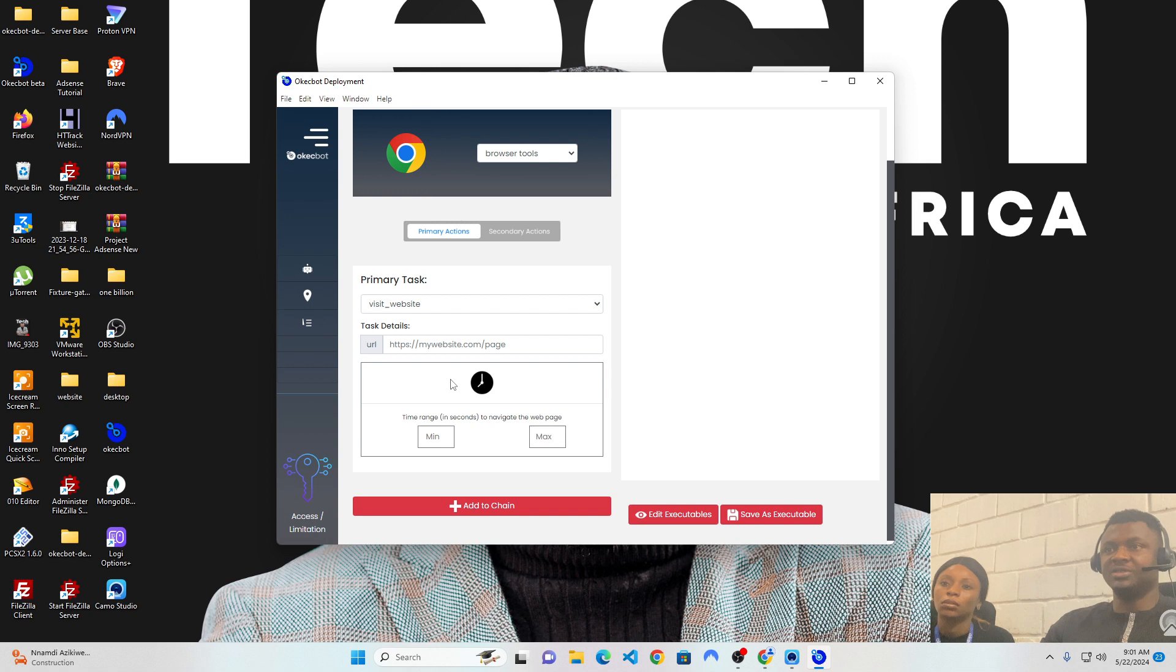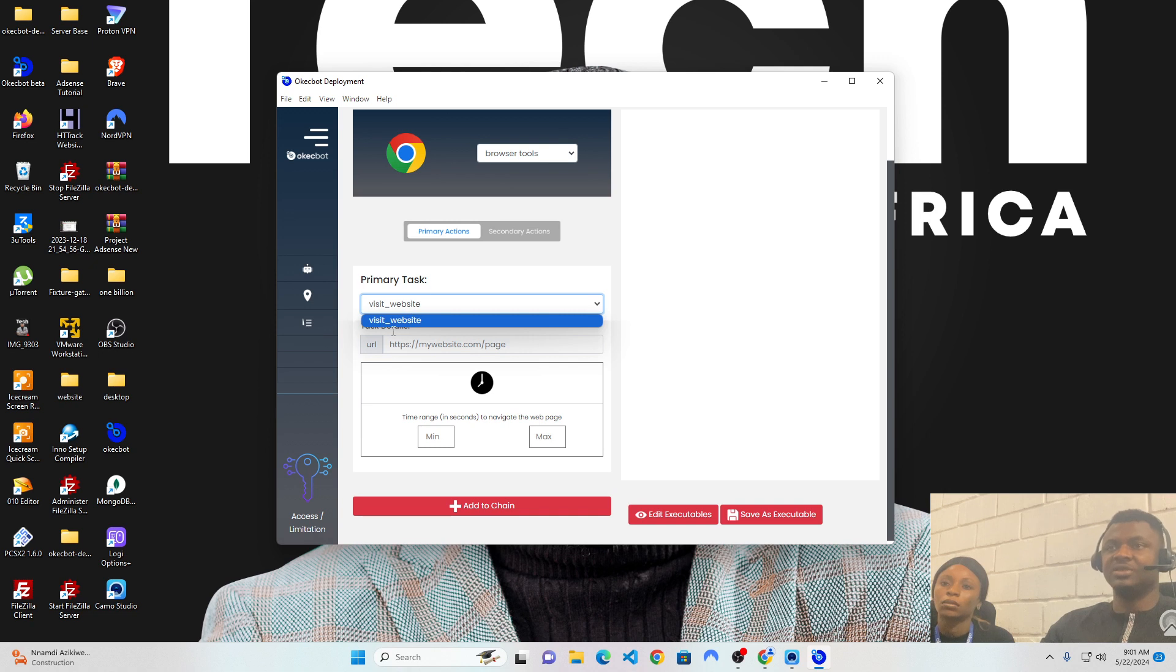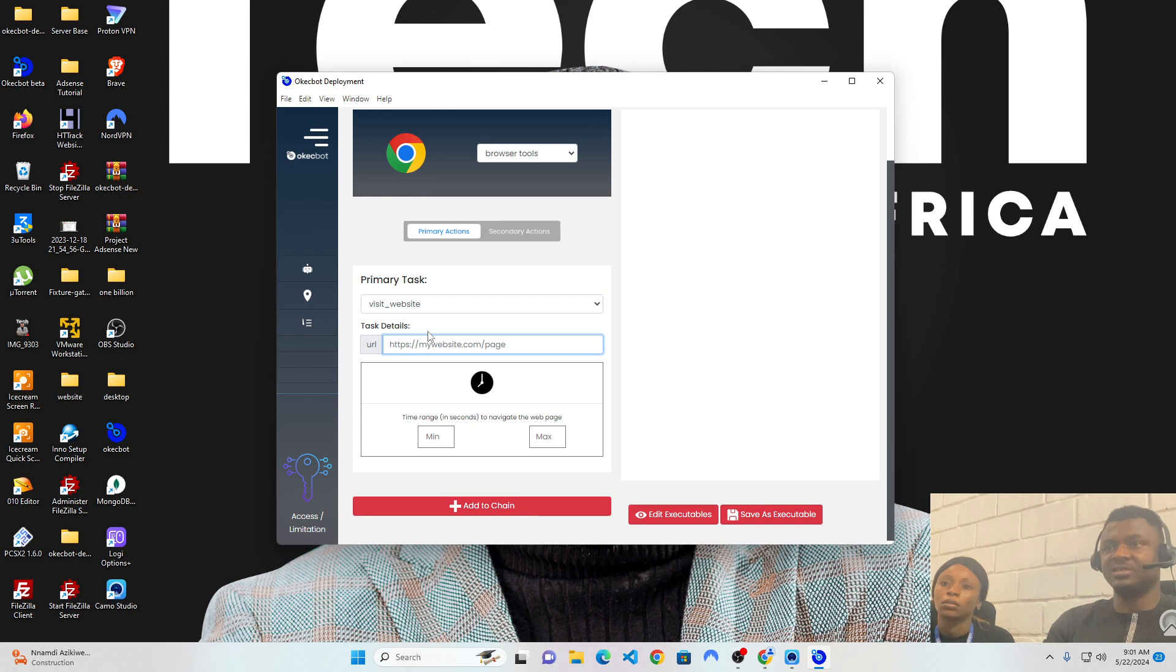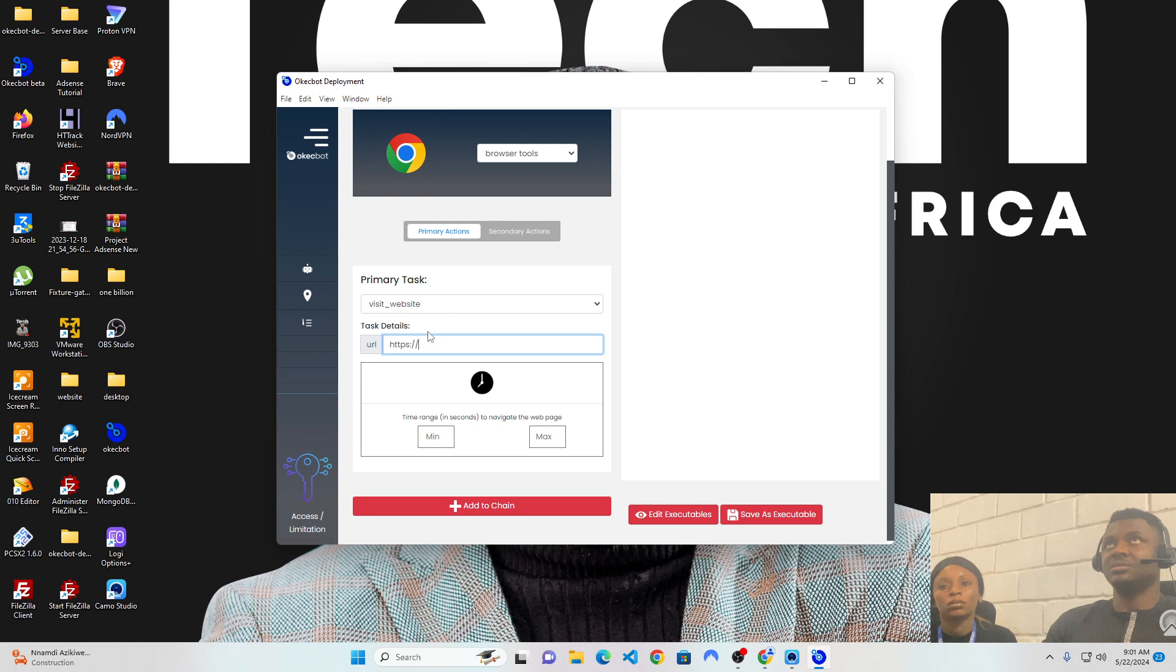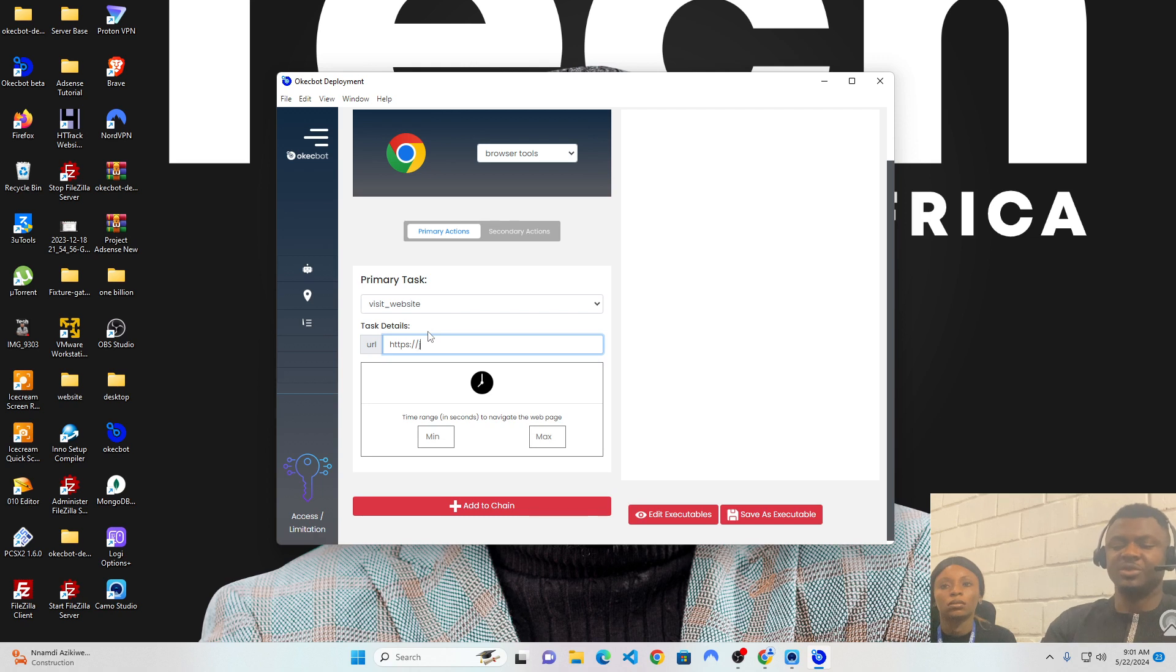For instance, the primary task on browser tool is visit websites and this is currently the only primary task on browser tool. I could say I want to visit a website, like a random website. I think I would want to go with many sites. Let's use Jumia. Jumia.com.